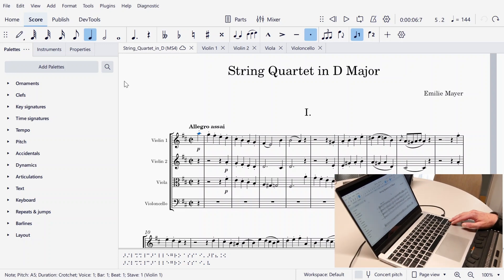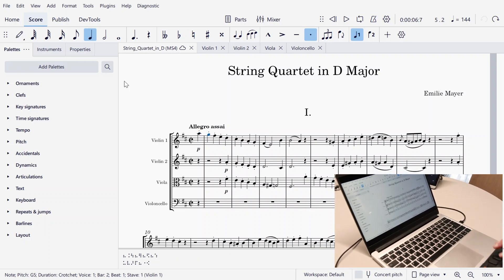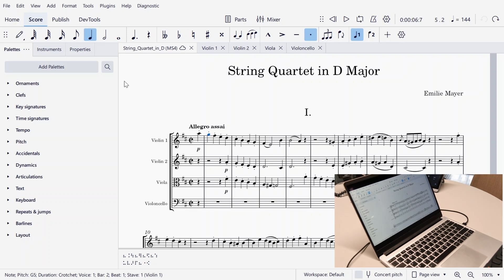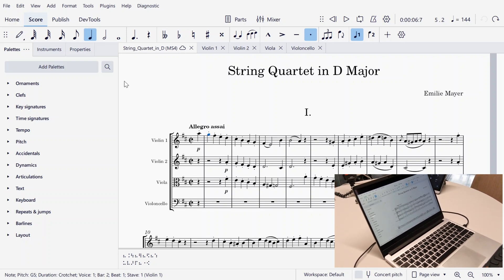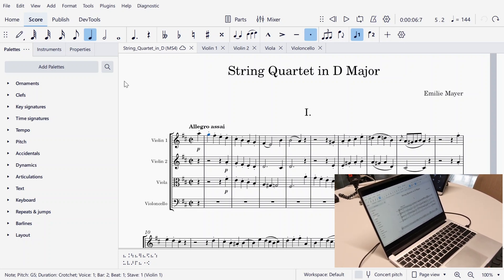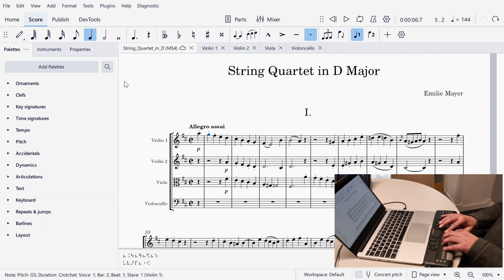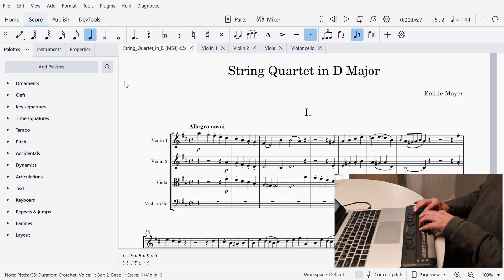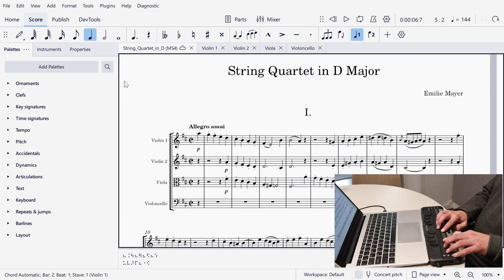So let's cursor one more. Note G5 crotchet, bar 2 beat 1 staccato above staccato above. Again quite a lot of information to take in — G5 crotchet, bar 2 beat 1, et cetera.